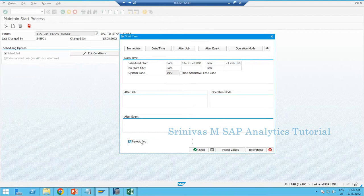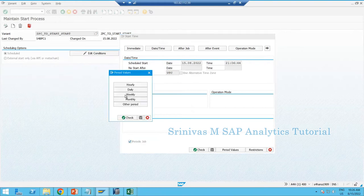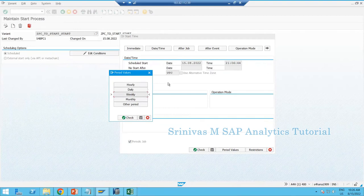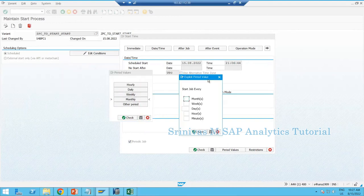You can run a chain on multiple frequencies: Hourly means every one hour it starts running; Daily means every day at that time it triggers — it keeps triggering until you deschedule the chain; Weekly means every seven days; Monthly means once a month. Under Other Period you can define a custom interval — for example every 5 minutes. Click five minutes, check, save.